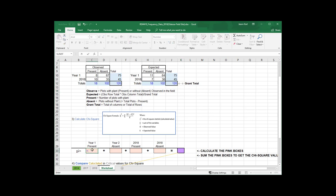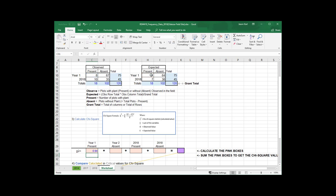So, right here, I'll say equals. I have to do parentheses here. And so, observed minus expected. Close my parentheses. Now, I need to square that. And in Excel, you can do powers by a caret and then two. So, that's to the second power or squared. And then I'm going to divide that by my expected value, which is 11. Okay. 0.94.